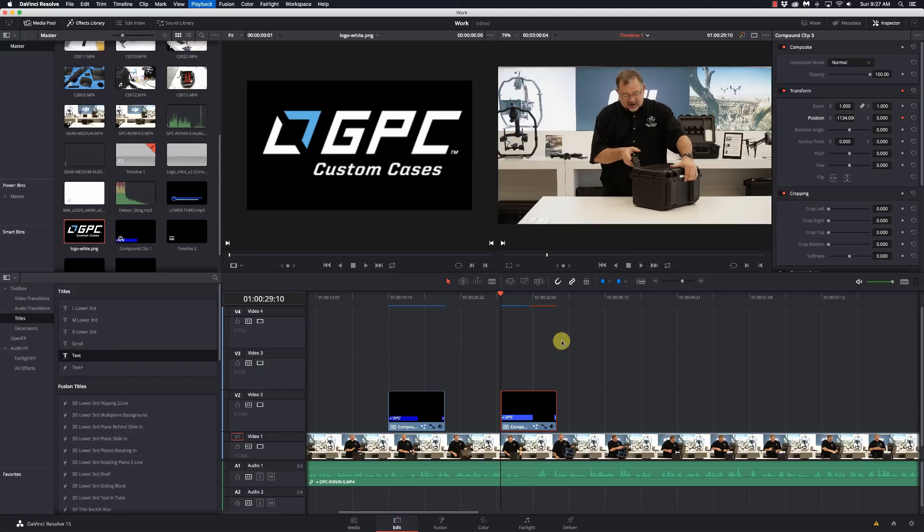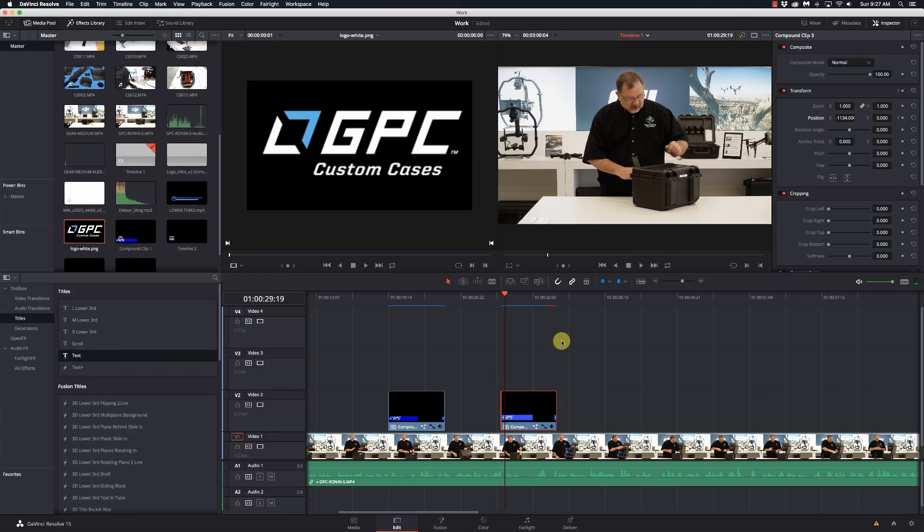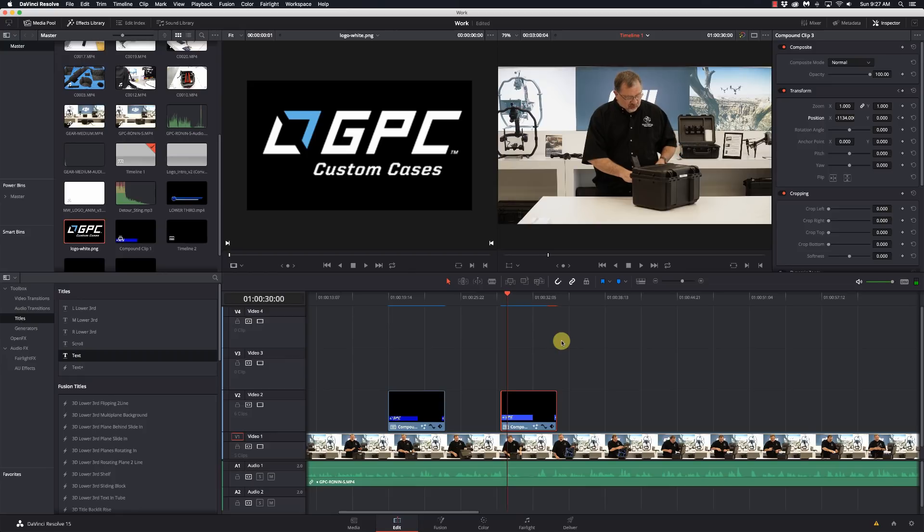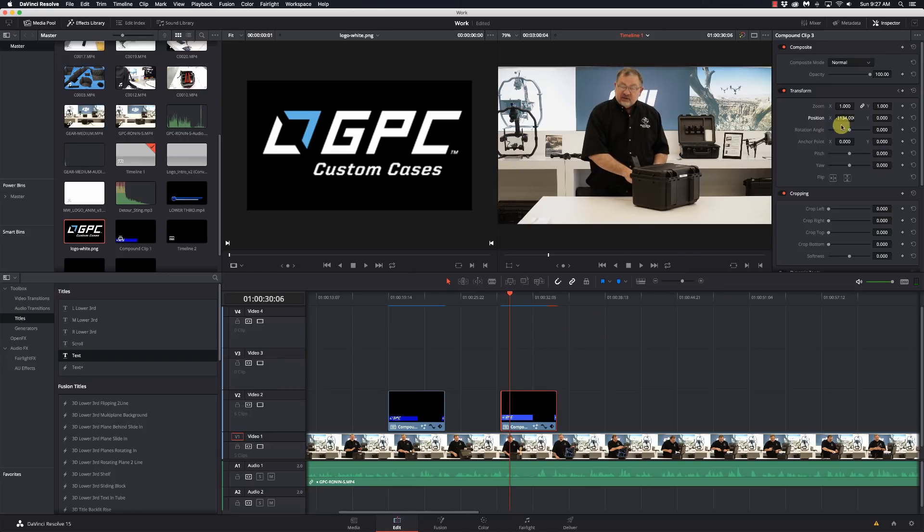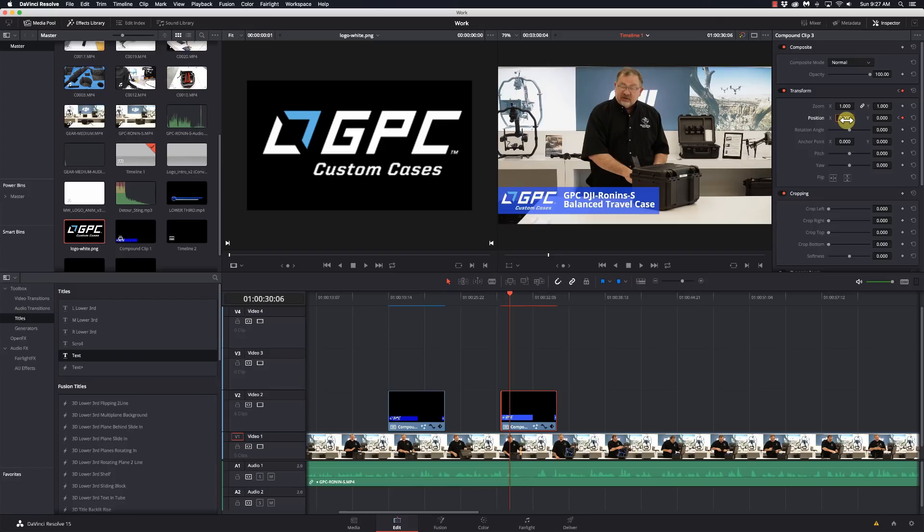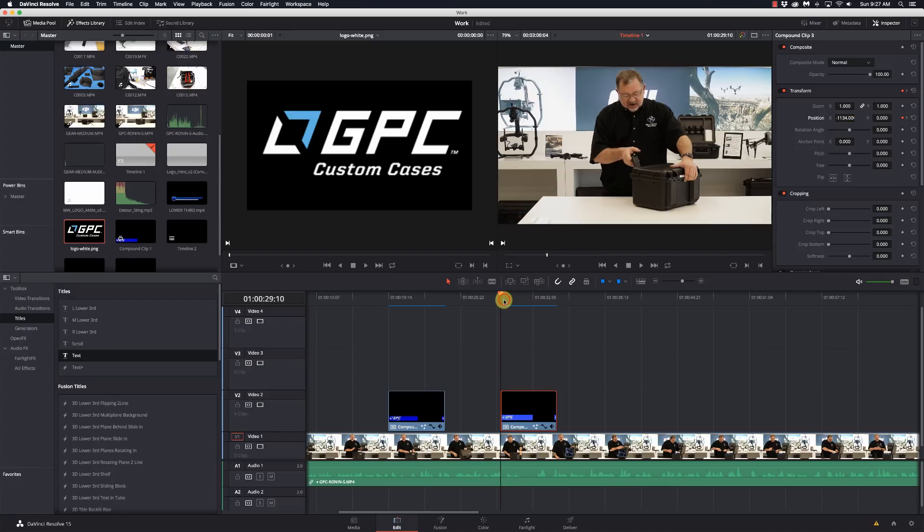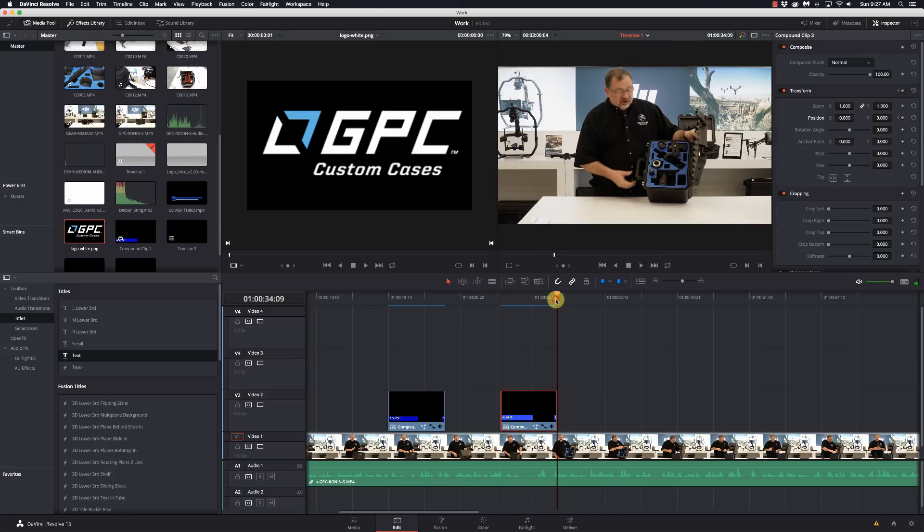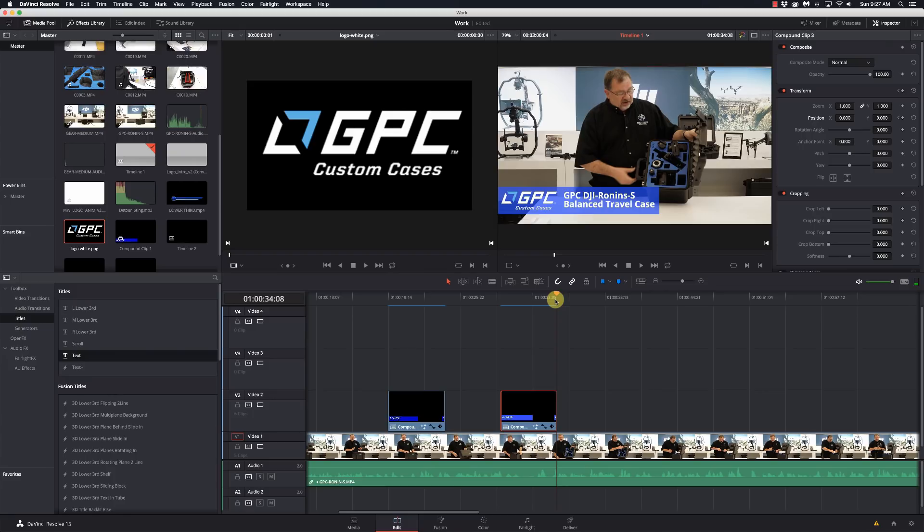Now I'm going to go 20 frames in: 1, 2, 3, 4, 5, 6, 7, 8, 9, 10, 11, 12, 13, 14, 15, 16, 17, 18, 19, 20, and set the position at 0. Now I didn't have to set another keyframe because I did one on the first frame, so now every time I add one or make a change, it's going to add a keyframe. So now we have it sliding in from the left.